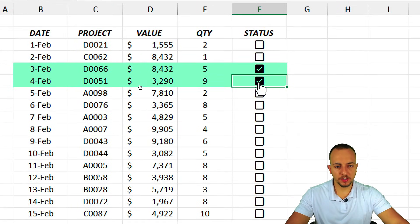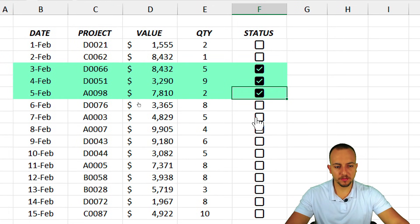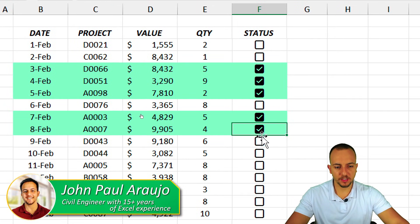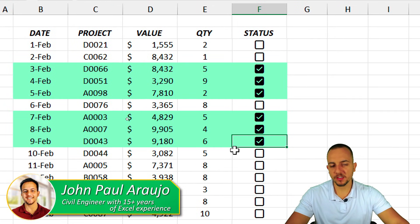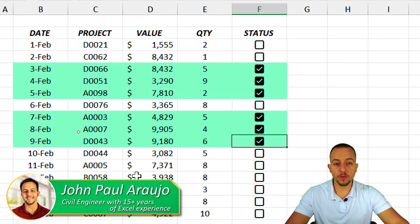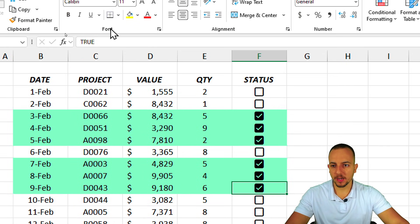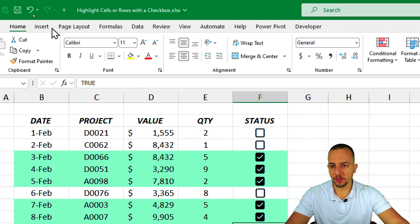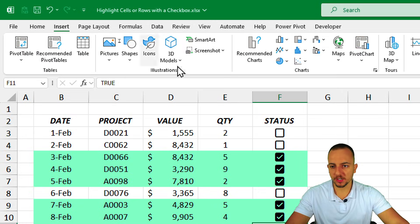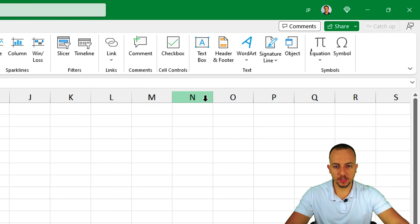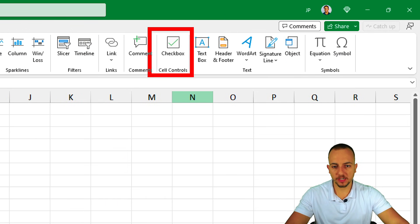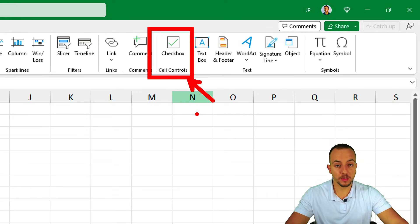How to couple conditional formatting with checkboxes in Excel — this is what we're going to see in today's video. Newer versions of Excel have a new tool: if you go to Insert, you have checkboxes. This is an easier and faster way to create checkboxes in Excel and then combine them with conditional formatting.